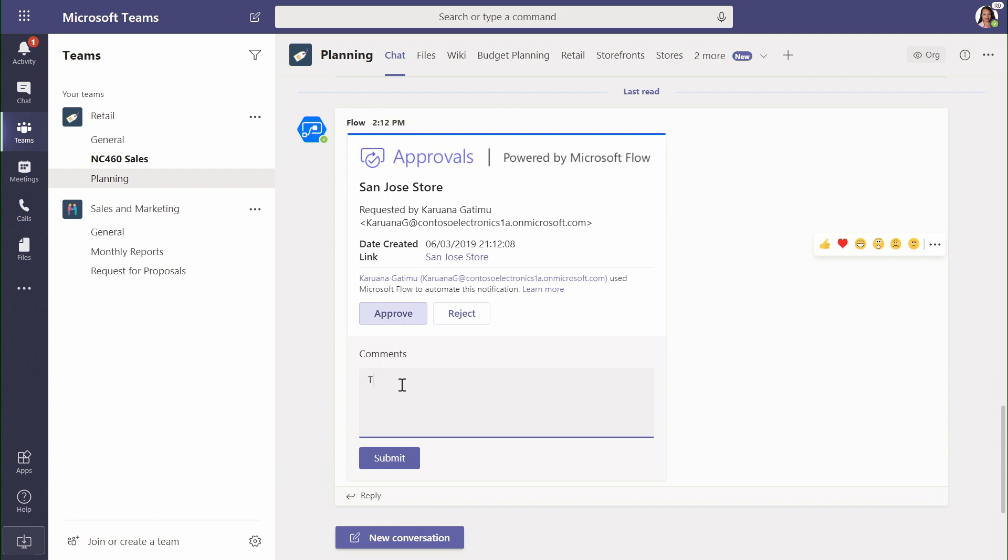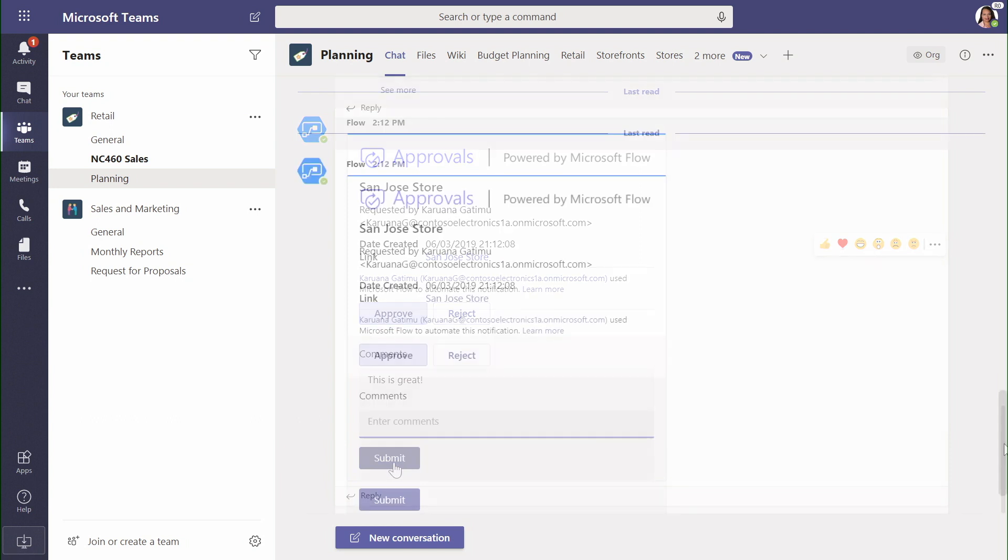As you've seen, Microsoft Flow is able to connect our content that lives inside Microsoft 365 with Azure Cognitive Services to be able to empower Power Apps to create a rich user experience and carry my data forward for approval into Microsoft Teams.